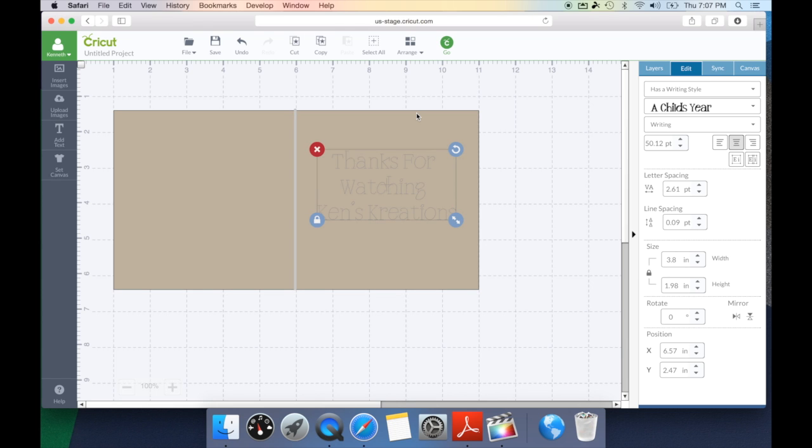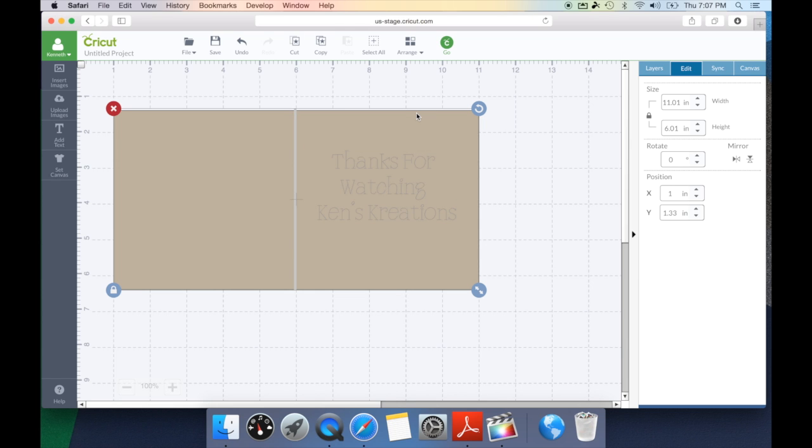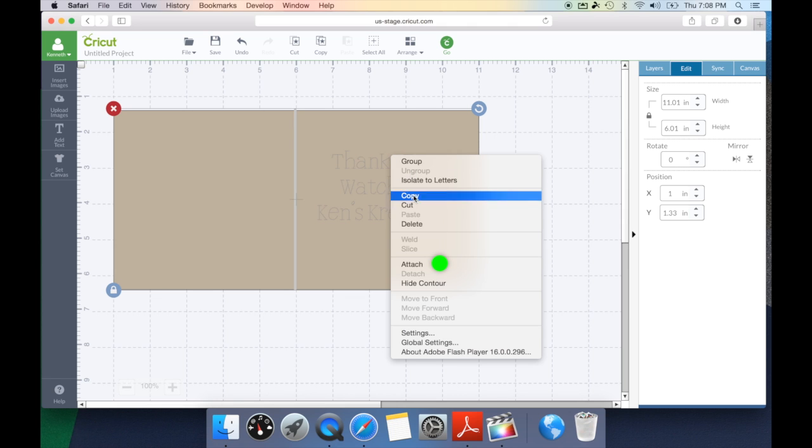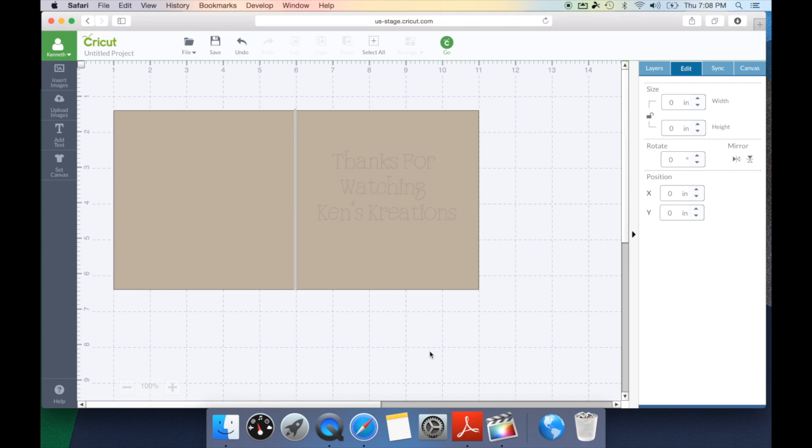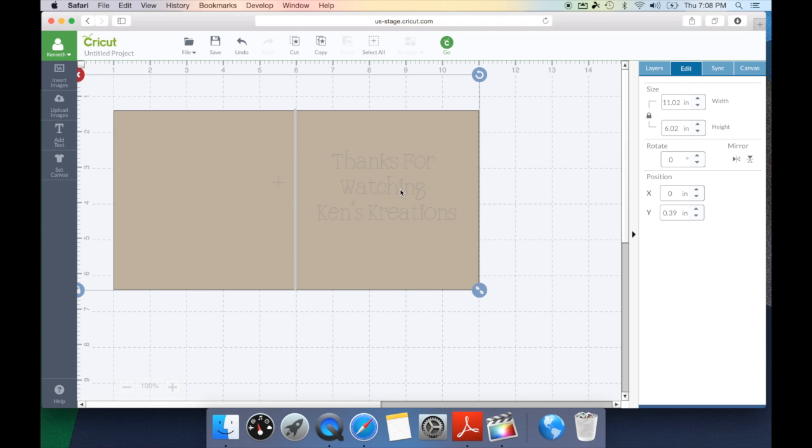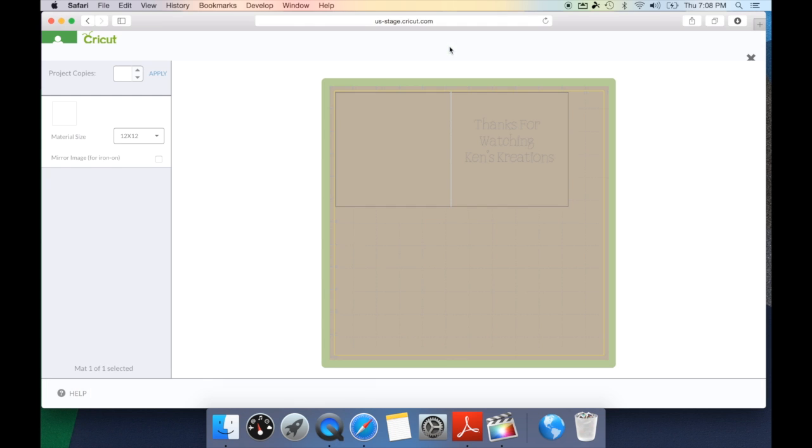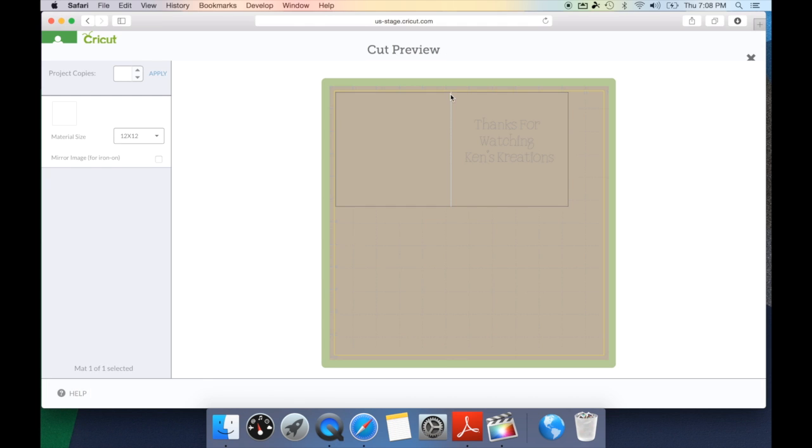So I'm going to select that. This time I'm going to hit the shift key and select that back layer. And I'm going to go ahead and right click and hit attach again. Now I've attached this to the bottom layer. So when I hit go, you're not only going to see the score line attached, but you're going to see my text attached as well.